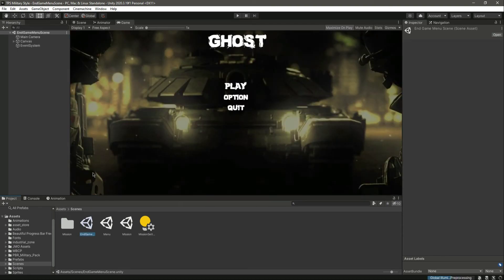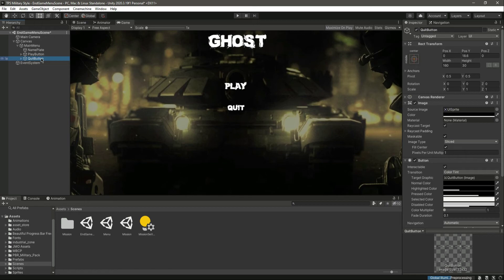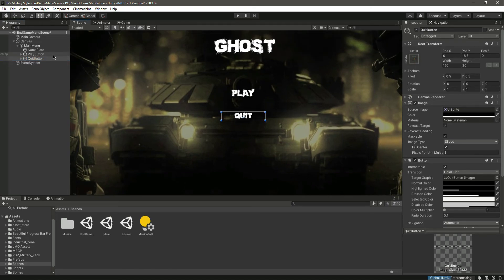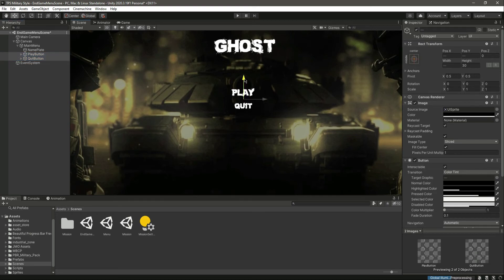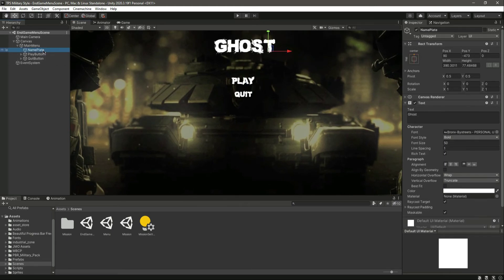Let's open this up — we have a canvas, a title up there, and some buttons. Let's check the buttons. We have the script and everything attached. Right here we want only the play button, so we will remove the other button. Let's move the remaining buttons. Let's click on the nameplate — it currently says 'Ghost'.